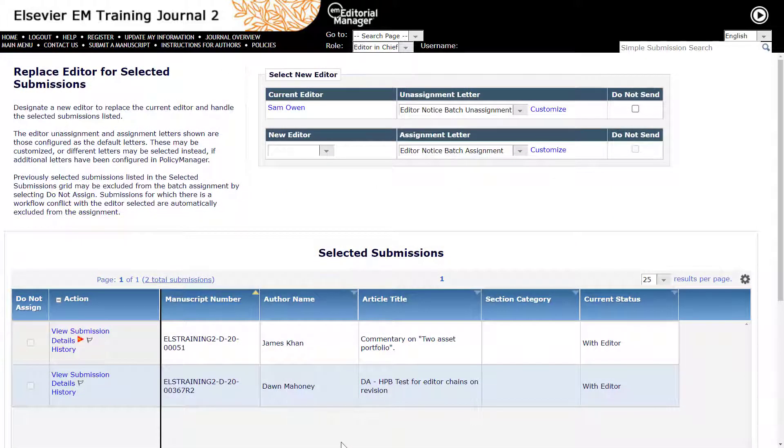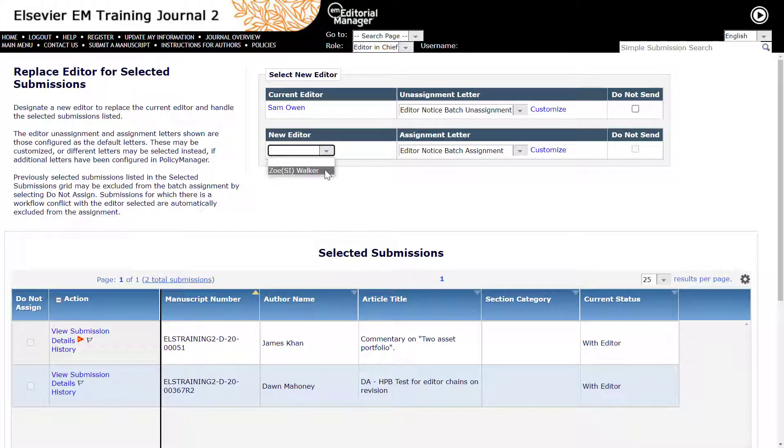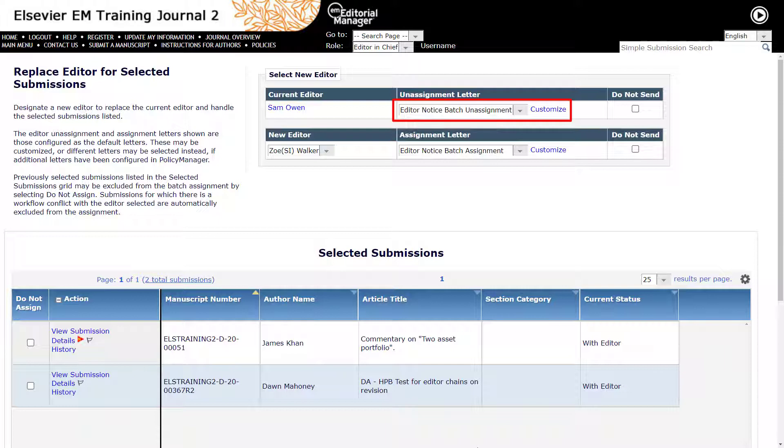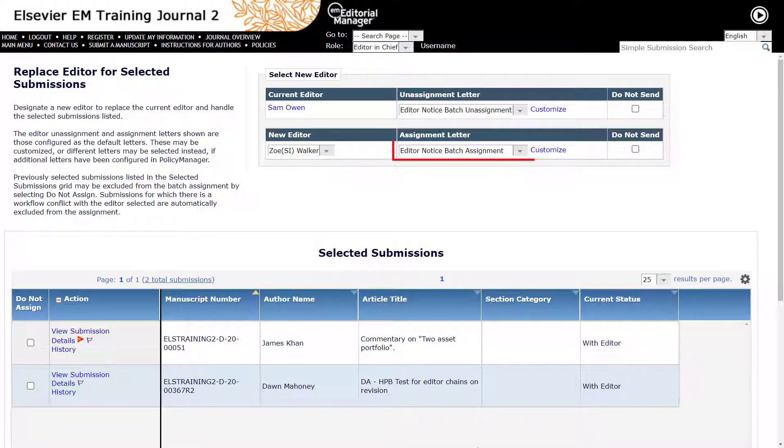Complete the Select New Editor section by selecting a new editor from the drop-down menu. Select the Editor Notice Batch and Assignment for the old editor or tick Do Not Send to skip sending a letter to the outgoing editor. Next, select the Editor Notice Batch Assignment letter for the new editor.